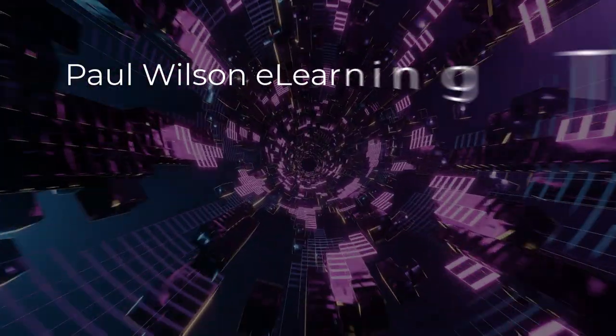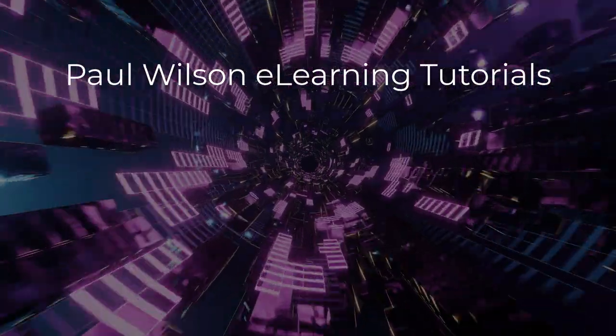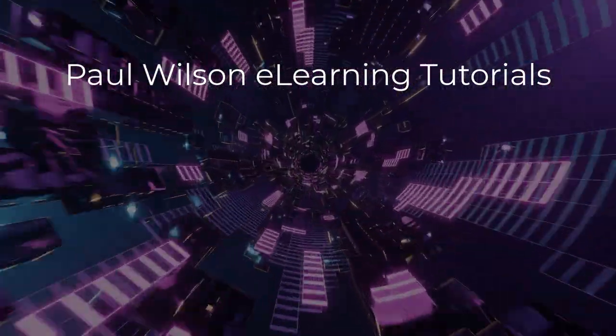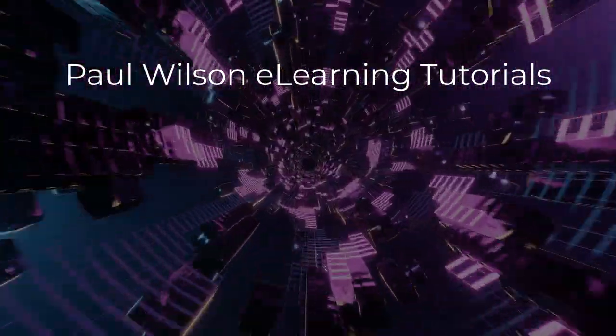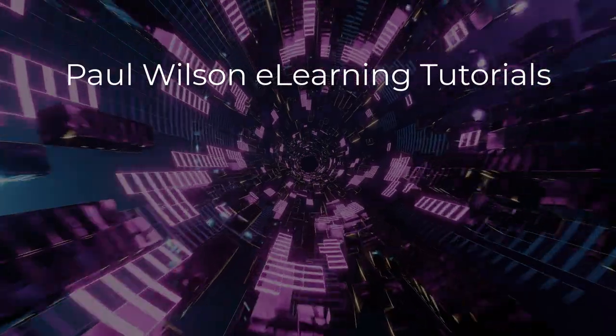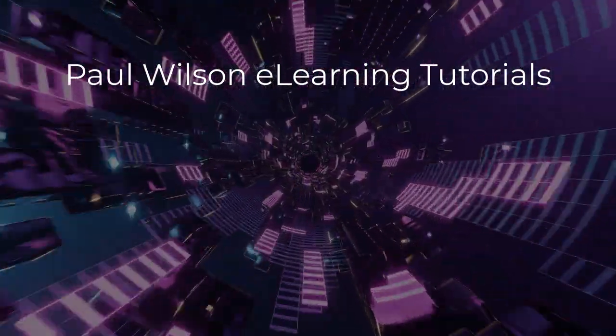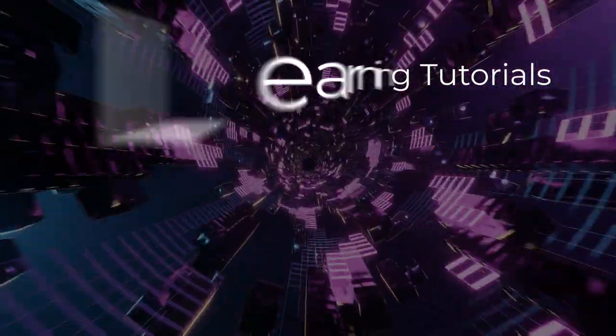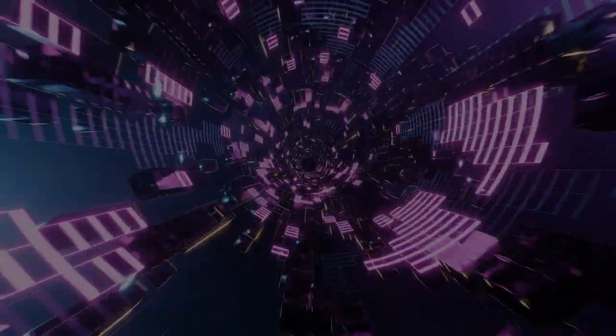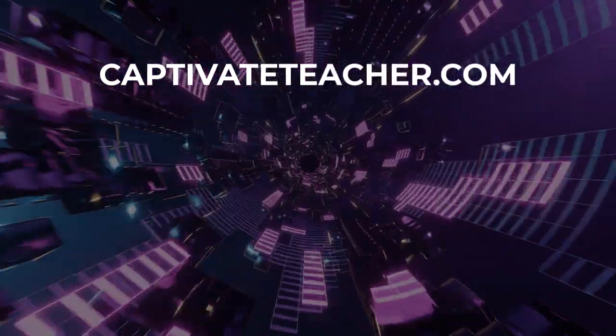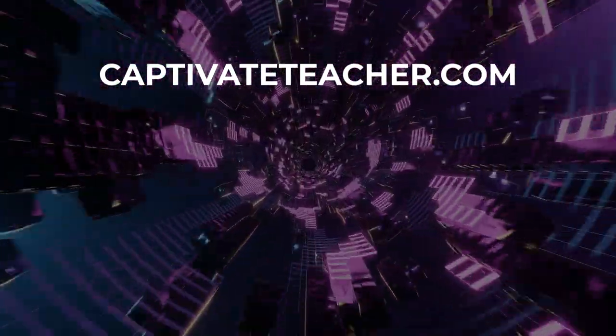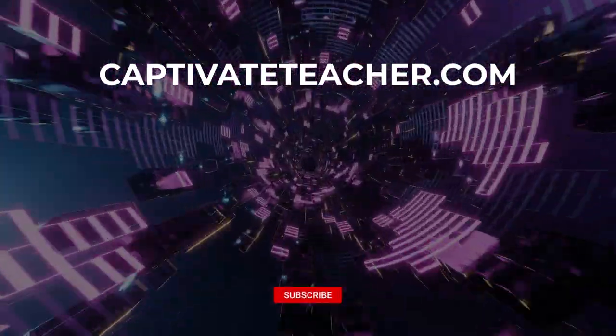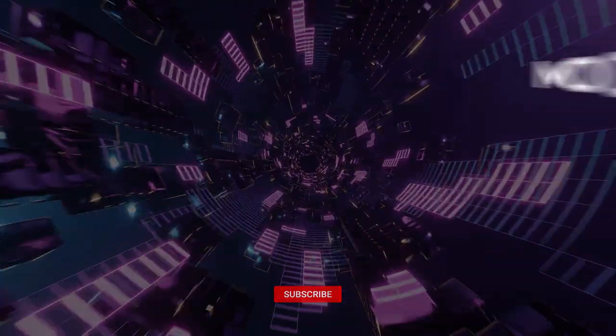If you thought this video was helpful, please like and share it with your colleagues. If you need help with Adobe Captivate, hire Paul for one-on-one instruction. Paul's goal is to focus on lessons based on your specific needs. Visit his website at CaptivateTeacher.com. And don't forget to subscribe to his YouTube channel.